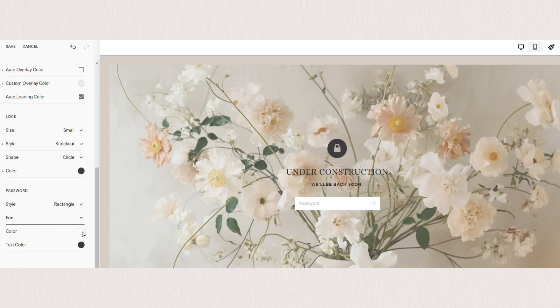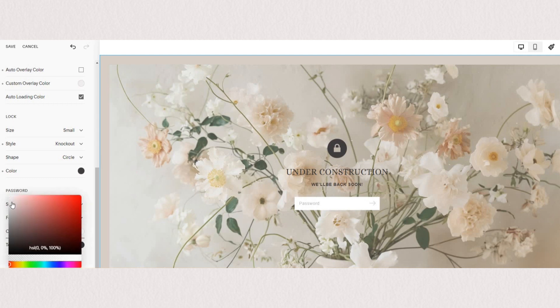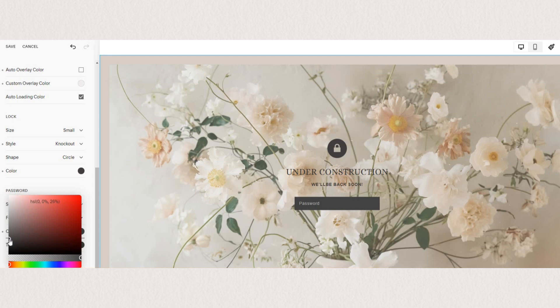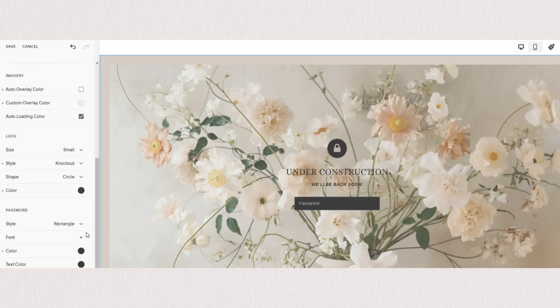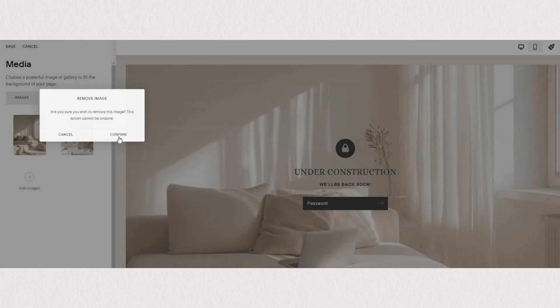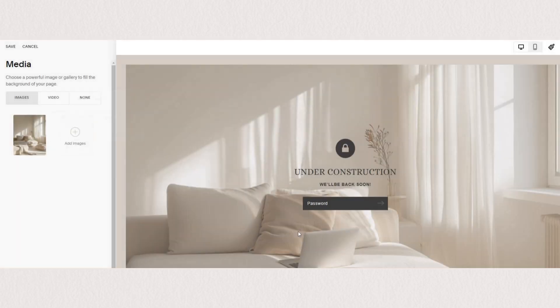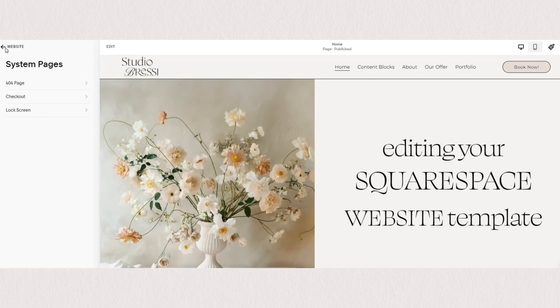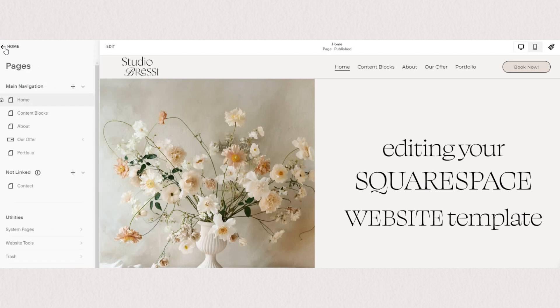Lastly, we can style our password box. So you can change the style, font, color and text color. Now, another great option that Squarespace offers is that you can password protect a singular page as well.